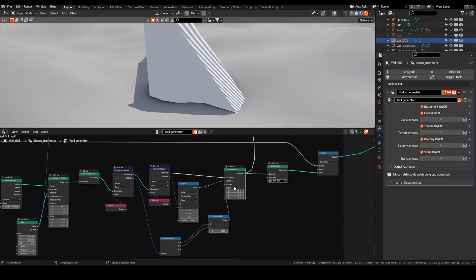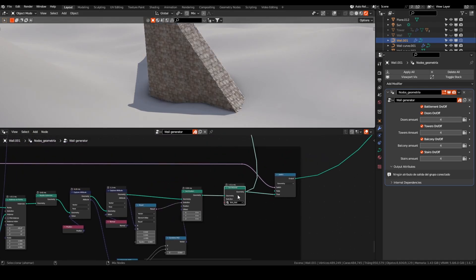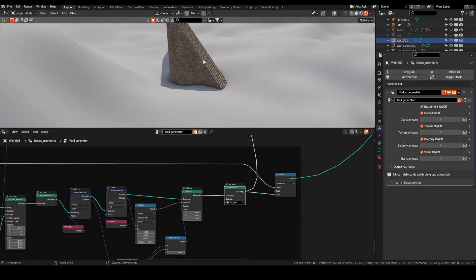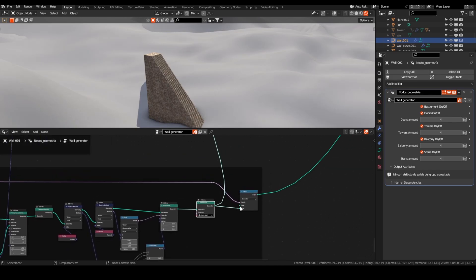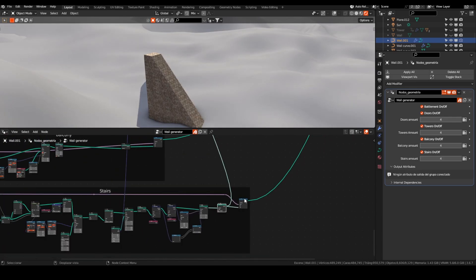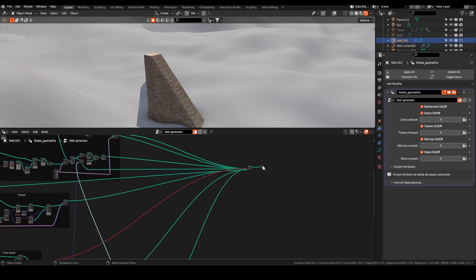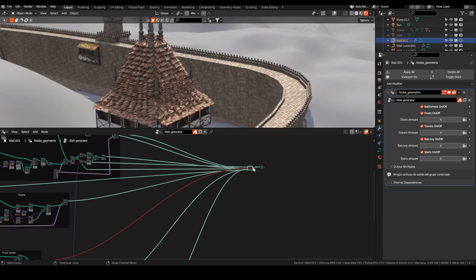You could erase the internal faces with a mesh boolean node configured in union, but it is super expensive for processing. It is not worth the processing time in this case. I like to have a responsive viewport.